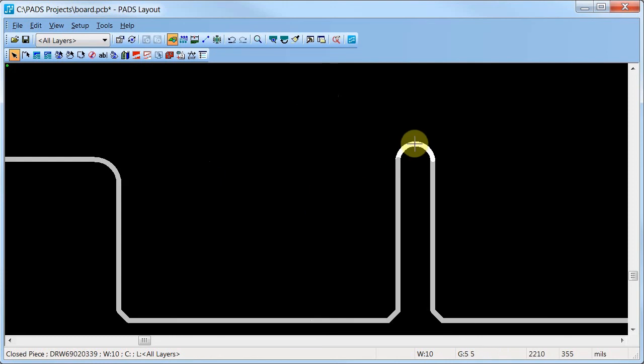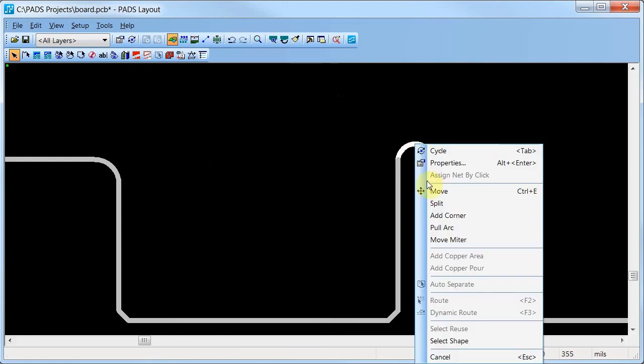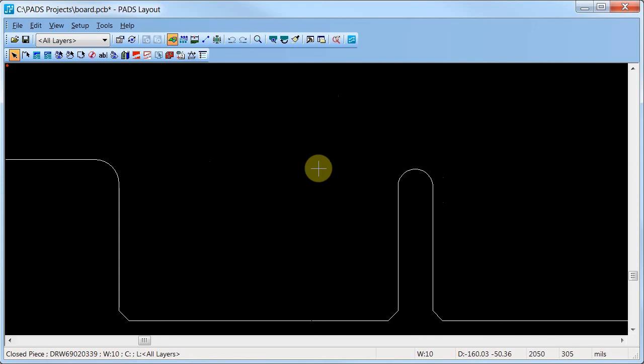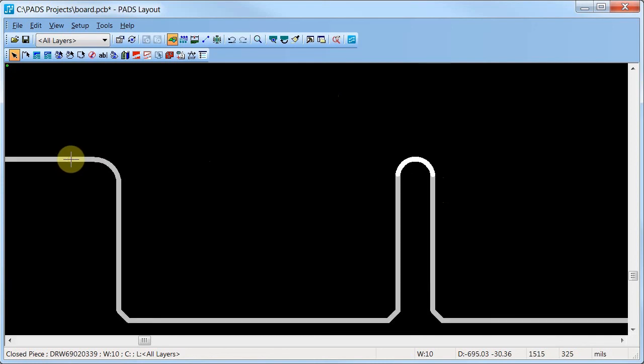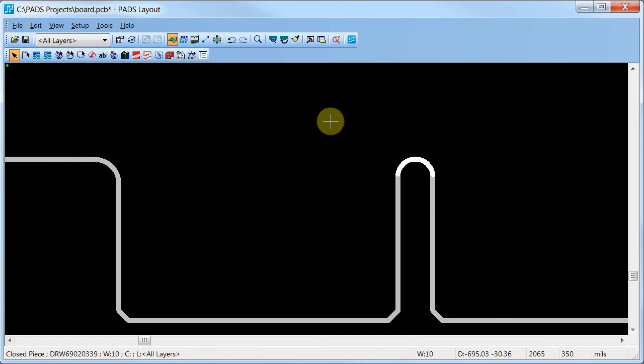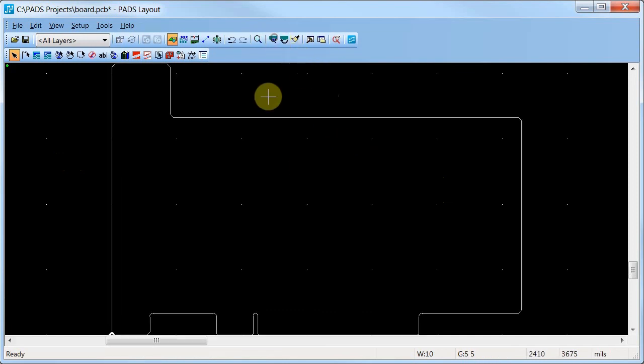Then right-click and click Move. Place your cursor over the adjacent line and click to complete. Fit the board in the view to see the final product.